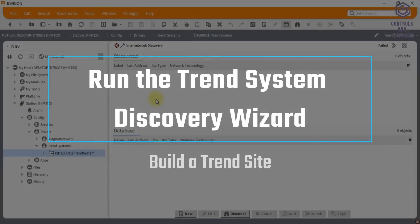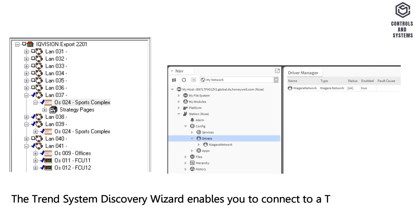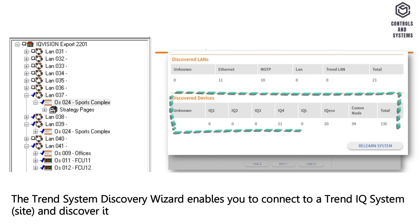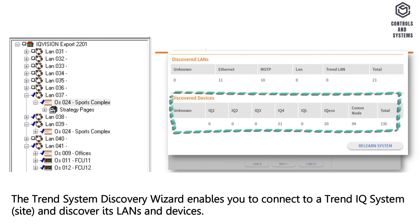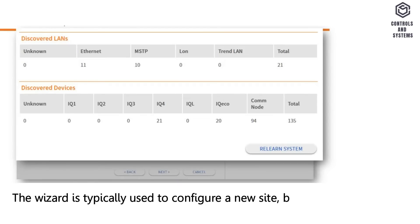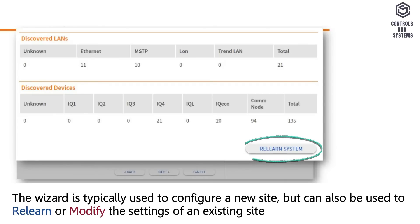Run the trend system discovery wizard. The trend system discovery wizard enables you to connect to a trend IQ system site and discover its lands and devices. The wizard is typically used to configure a new site, but can also be used to relearn or modify the settings of an existing site.